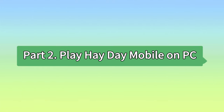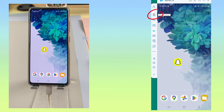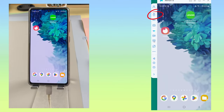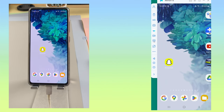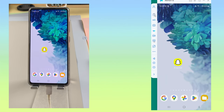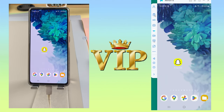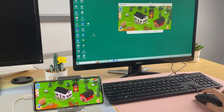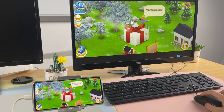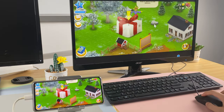Part 2: Play Heyday Mobile on PC. Step 1: Enable the mouse control feature on the toolbar of Mirror 2. This feature is available to Mirror 2 VIP members. Step 2: Now you can control the game on your PC with the mouse.